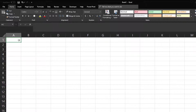SUMIF is very similar to a VLOOKUP, but we use SUMIF in cases when we're looking for numbers. It's interesting in that it can return a single value or a number of values, and it sums those values dependent on the condition.